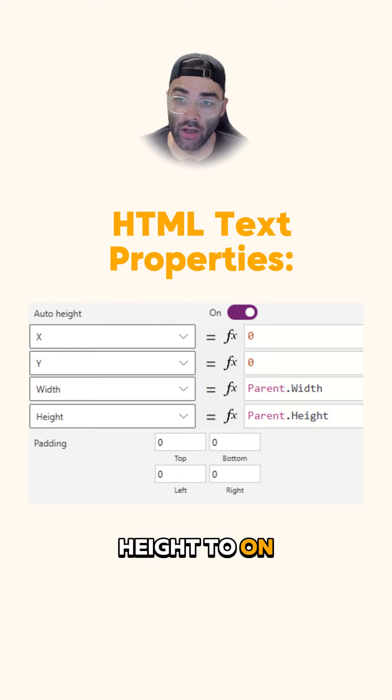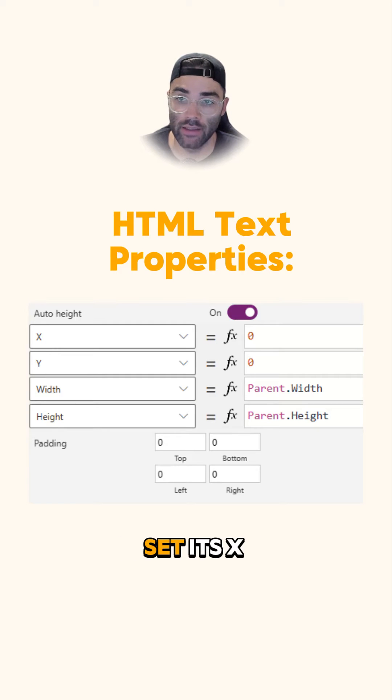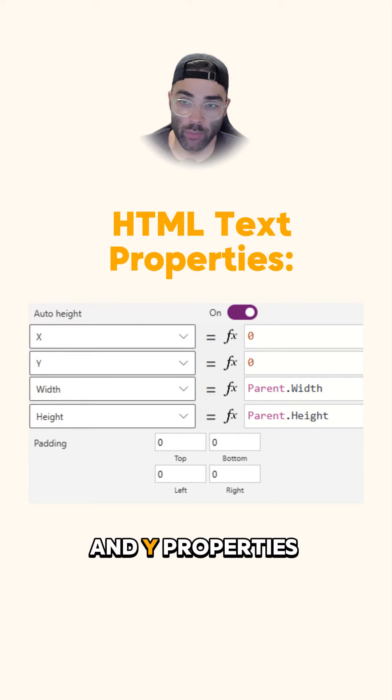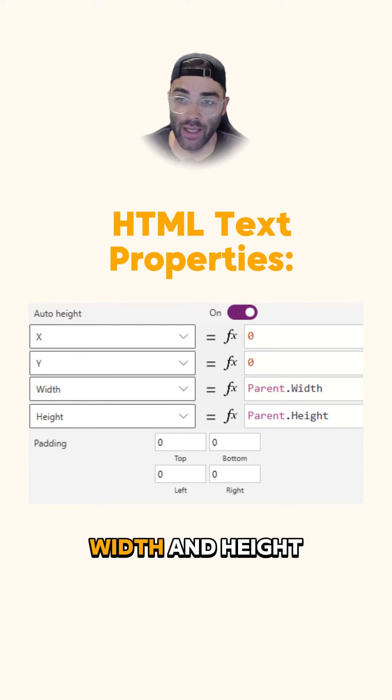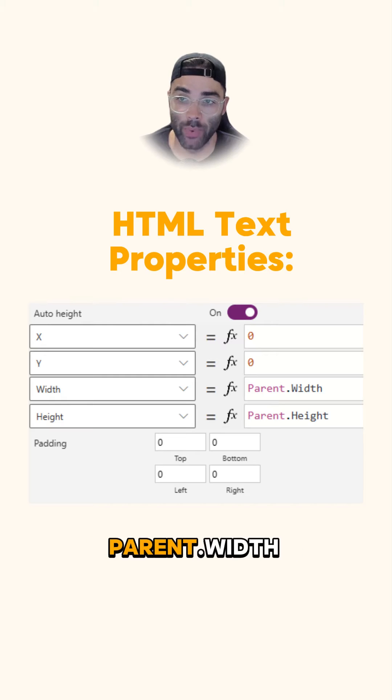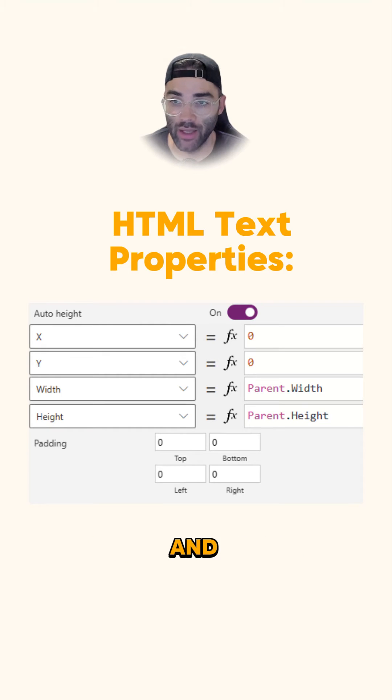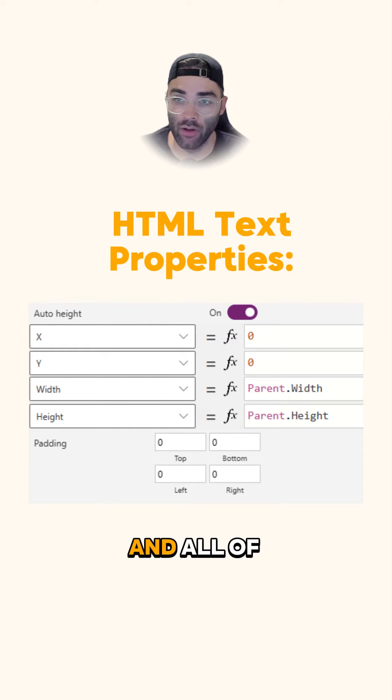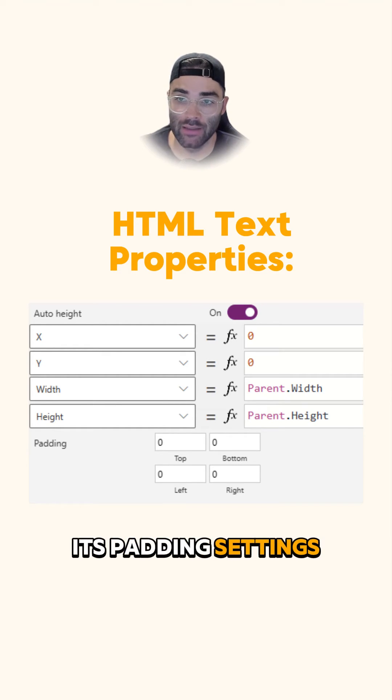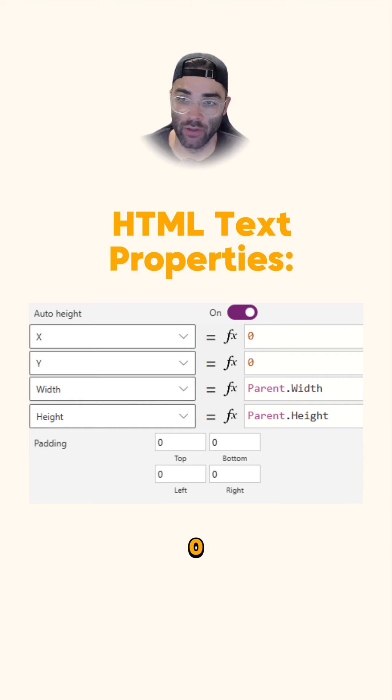Set its autoHeight to on, set its X and Y properties to 0, width and height to parent.width and parent.height, and all of its padding settings set them to 0.